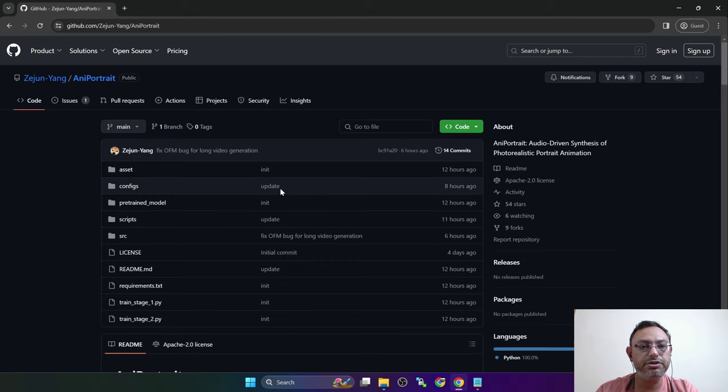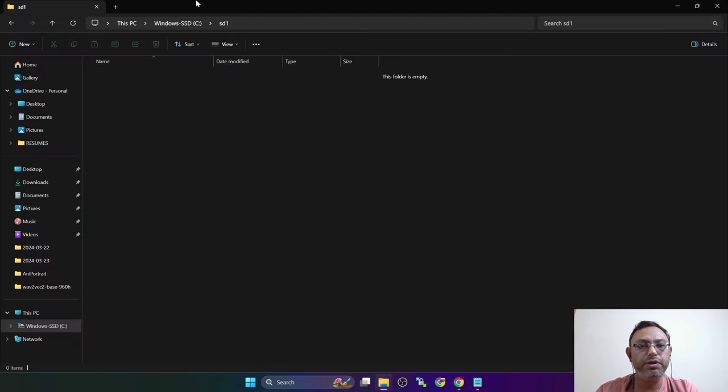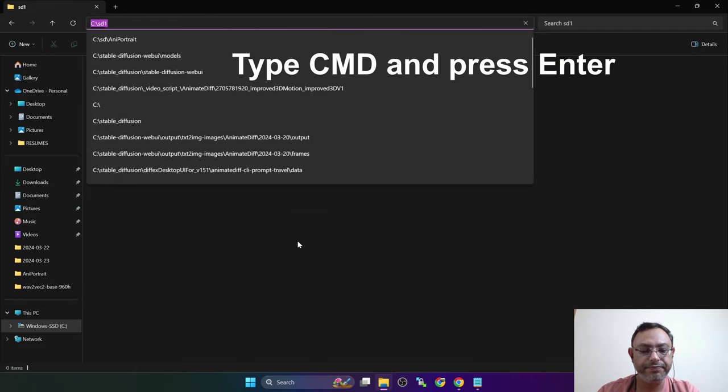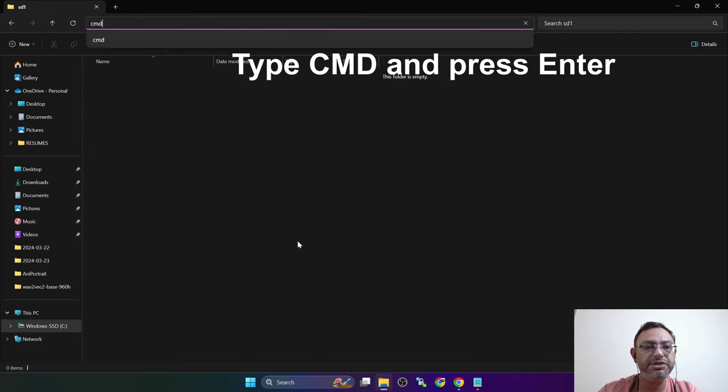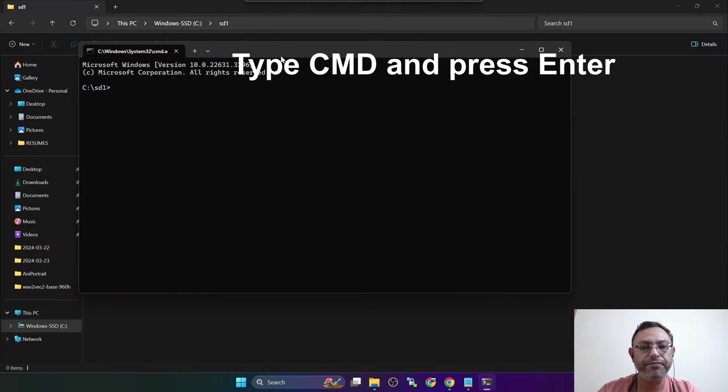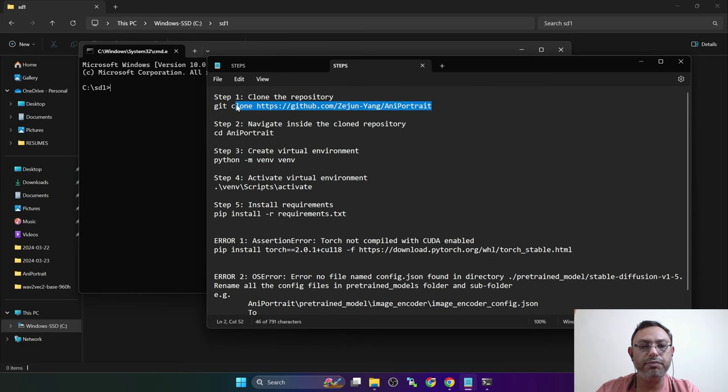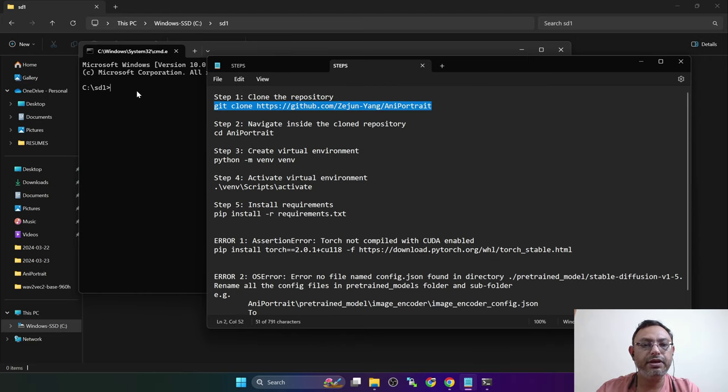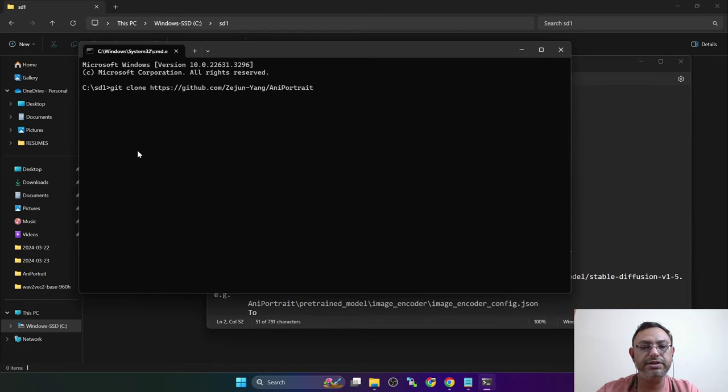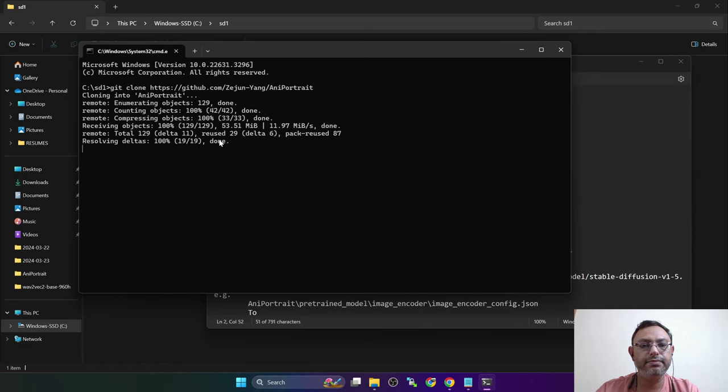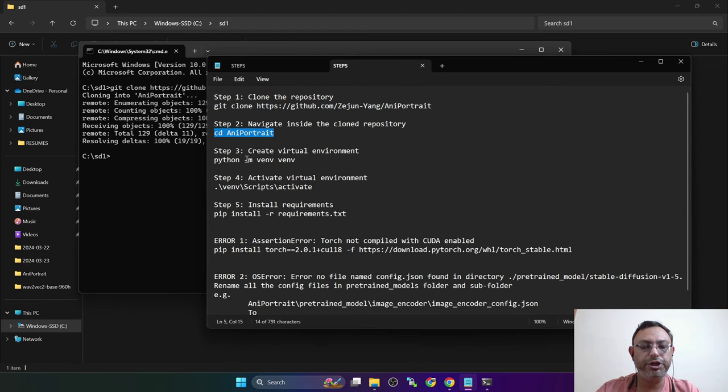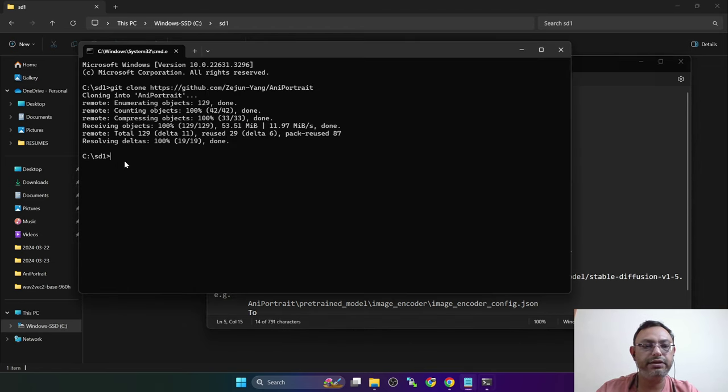Let's start with the installation on Windows. Open the folder where you want to install. In the address bar type CMD. This will launch the command prompt. First, we need to clone the repository. So copy this command, use right-click to paste and press enter. Cloning process is complete. Now we need to navigate inside the folder.